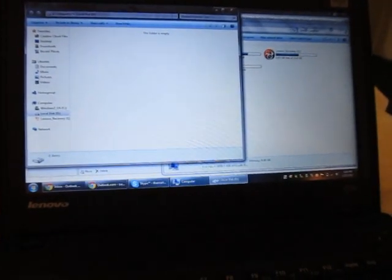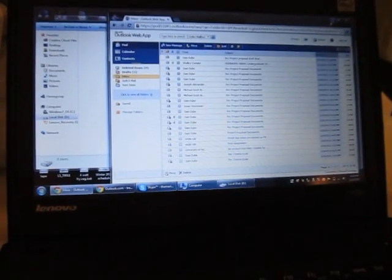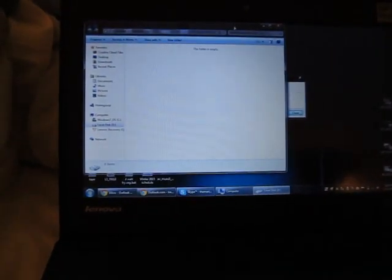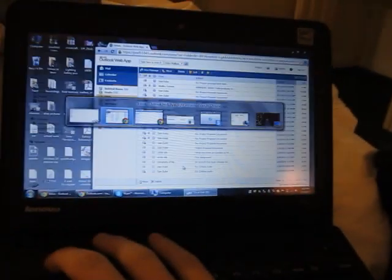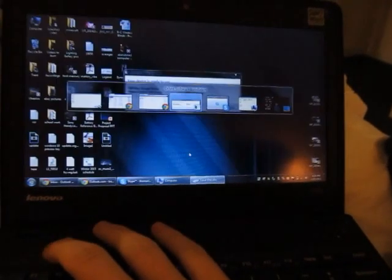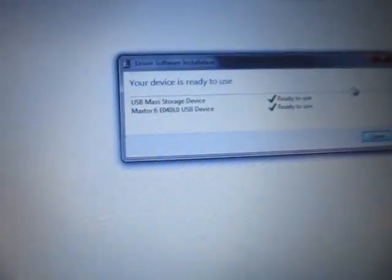And it formatted. Sweet. Let's open it up. Let me transfer something to it. Oh what's this? Your device is ready to use. USB mass storage device.